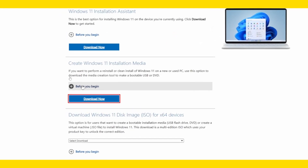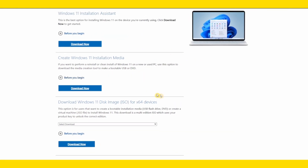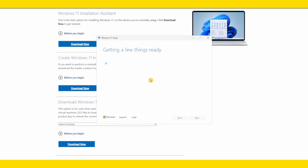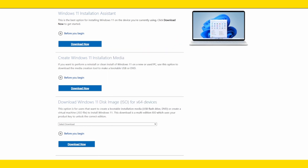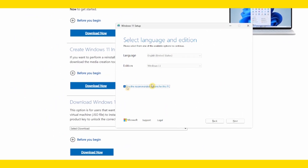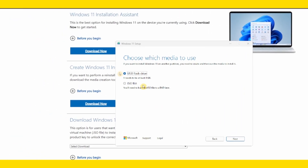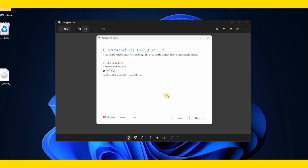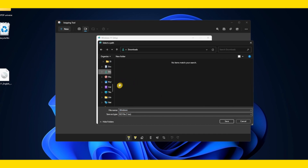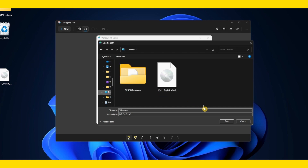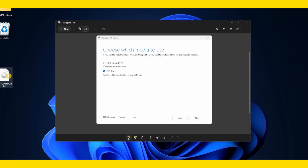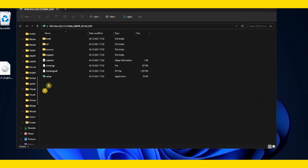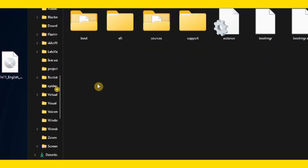Another solution is to create Windows 11 installation media — click on the link. Once you download and open it, click Accept. Now just wait while it gets a few things ready. Use the recommended options and click Next. Select ISO file, click Next, and select where you want to save the file, then click Save. I already have this installed, so let's open the folder and click on the Setup file.